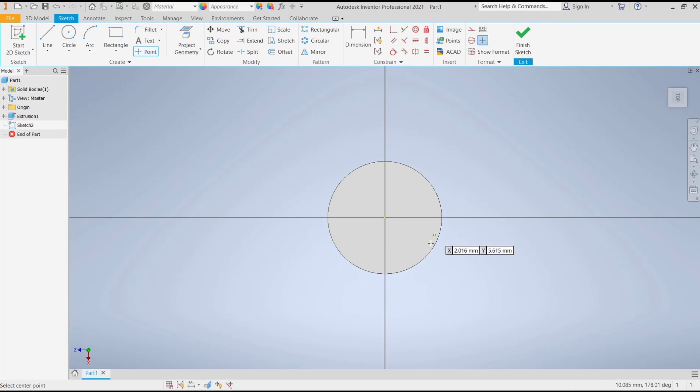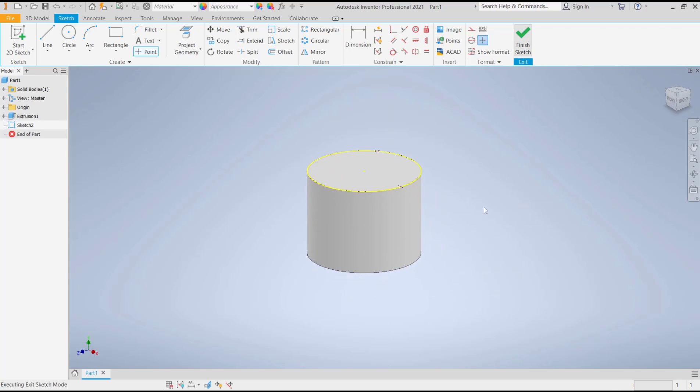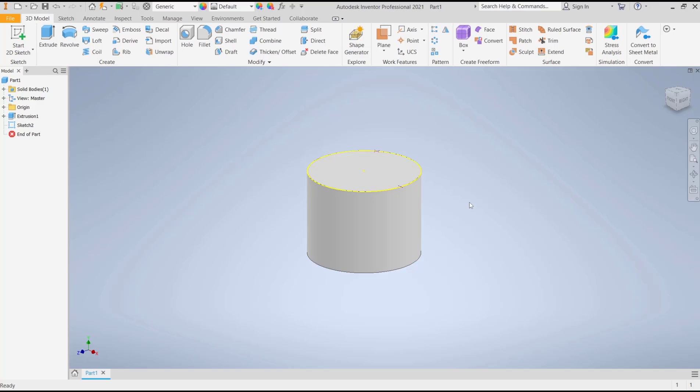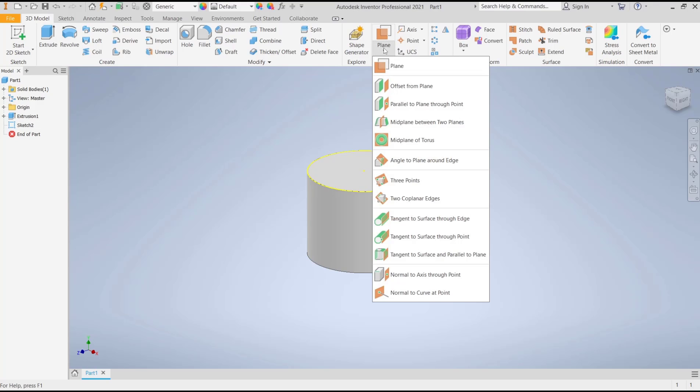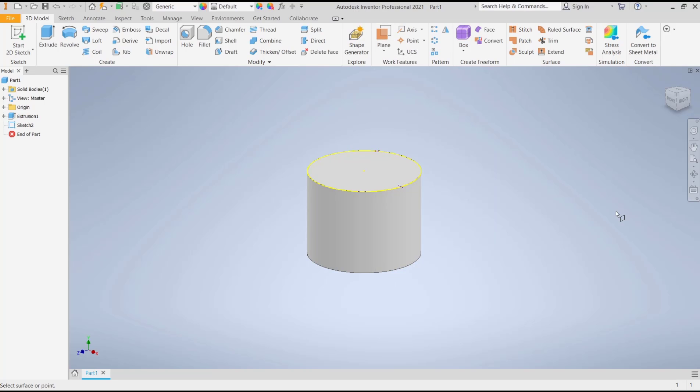there I will create a point like at this point, or you can sketch again in here, Finish Sketch. Now you can go to the Plane drop-down menu and then choose Tangent to Surface Through Point. You can click or you